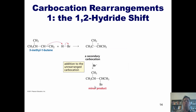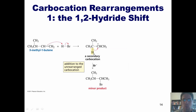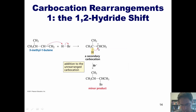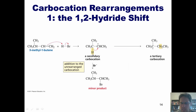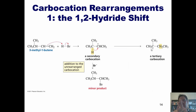Why is this the minor product? As it turns out, the hydrogen on this carbon right here can do something really weird. This hydrogen can take the two electrons it's sharing with this carbon and march next door, thrusting them into this positively charged carbon center. Doing so causes this carbon to be positively charged. This yellow hydrogen just walked next door. This type of movement of a hydrogen with two electrons from one position to the adjacent position is called a 1,2-hydride shift.